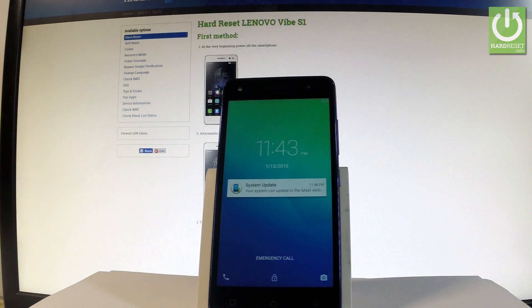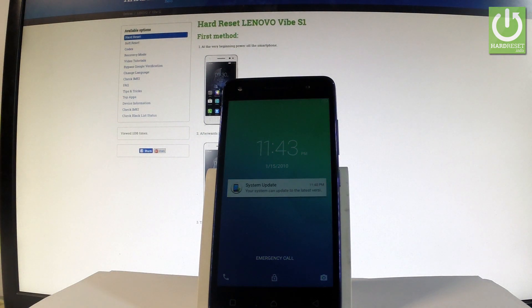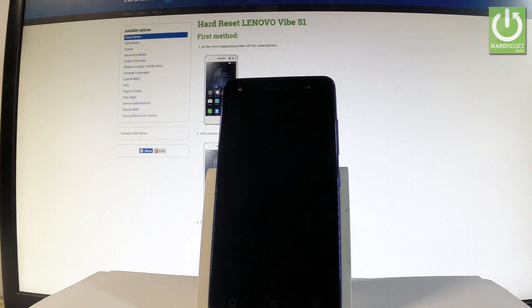Here I have Lenovo Vibe S1 and let me show you how to accomplish hard reset operation on this device by using the Lenovo settings.